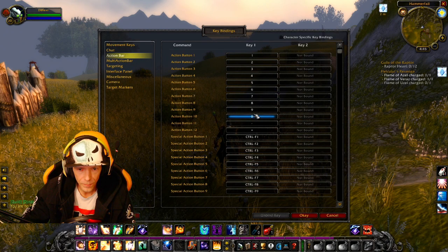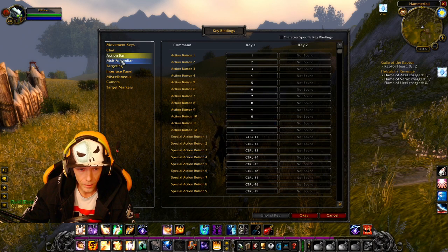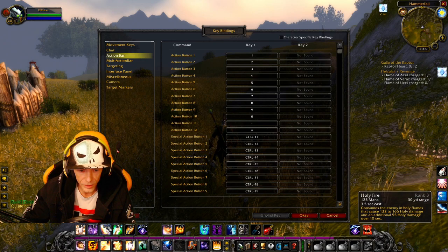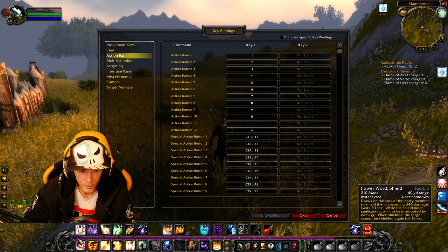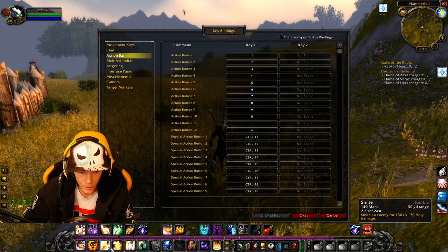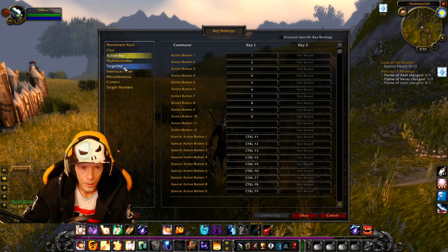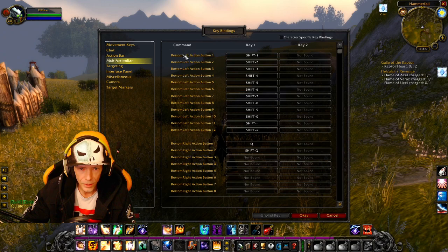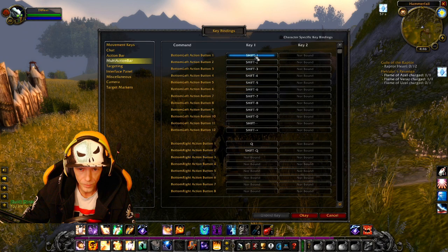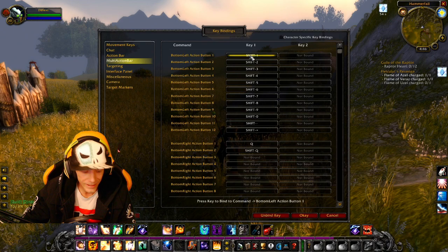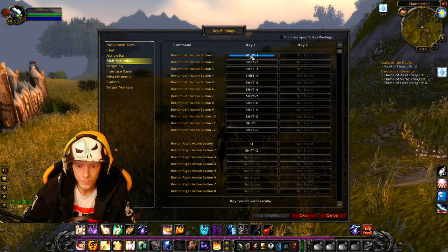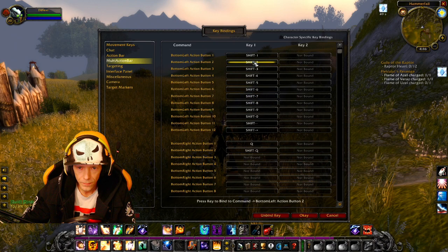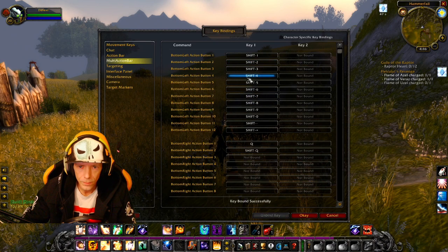I have them already assigned so it should be good and then if you have an extra action bar here for your shift, so I got 1 and I got shift 1, 2, shift 2, 3, shift 3 and so on. So you go into your multi-action toolbar and that'll be your bottom left action bar, that'll be the first one here. So all you have to do is click shift 1, key bound successfully.